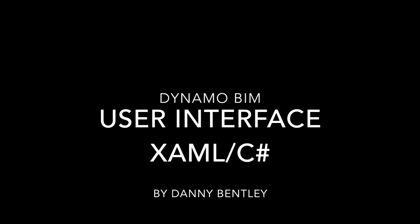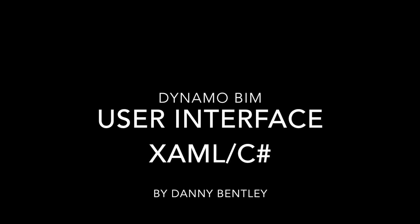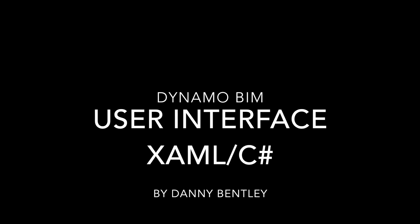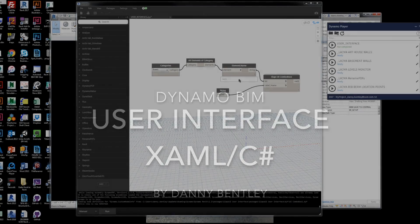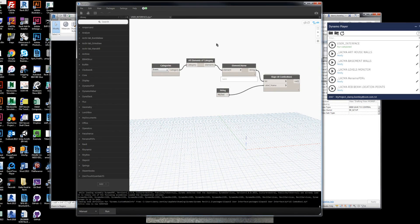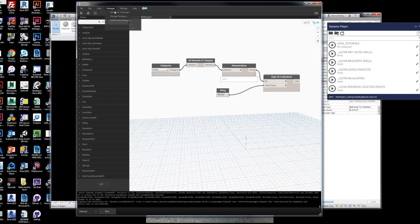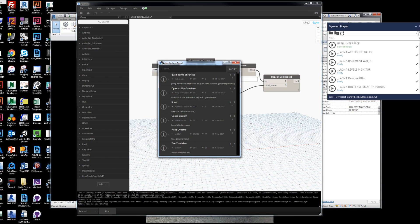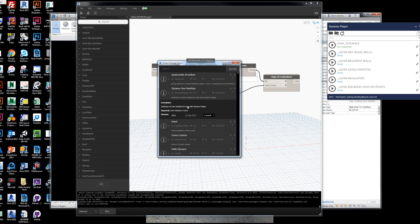Welcome to building a user interface in Dynamo. Dynamo now has the ability to show user interfaces through the Dynamo player, and people have been building them with XAML packages and uploading them.